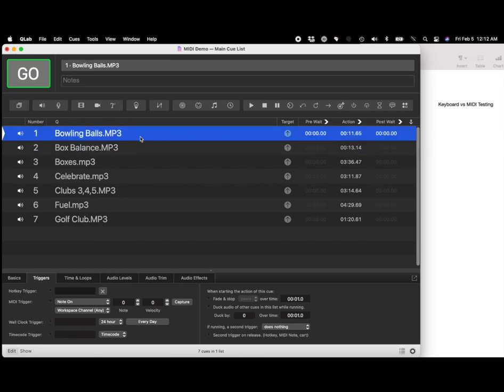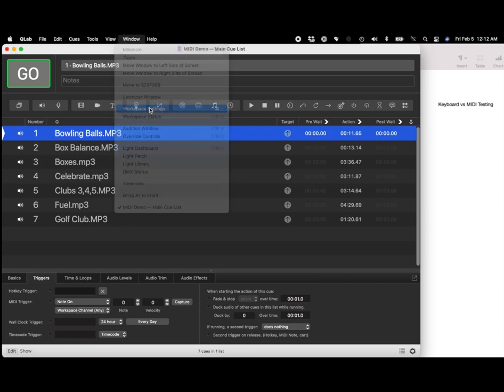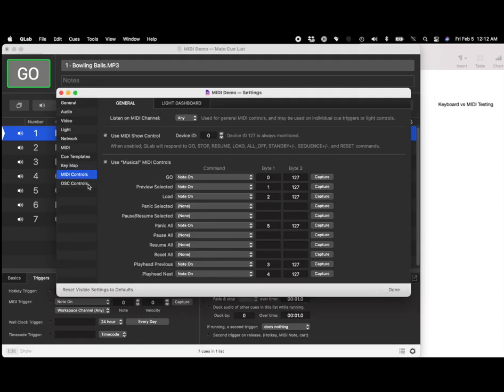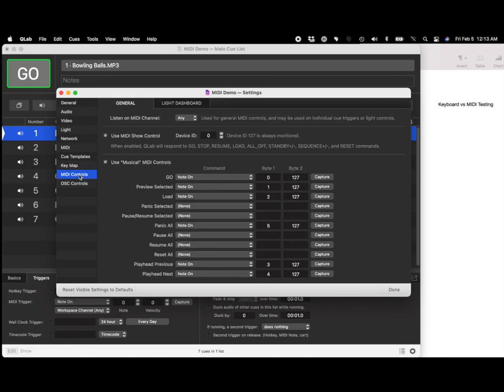Let's look at how you map these MIDI commands. Under your workspace settings right here, you can actually see a section called MIDI controls. They have a whole section dedicated to controlling QLab with MIDI. Make sure to have 'use musical MIDI notes to control' enabled because that's what we're sending.